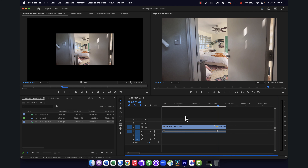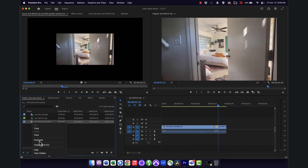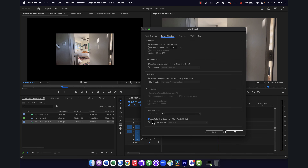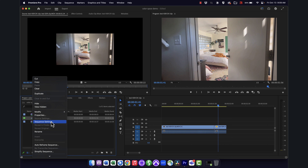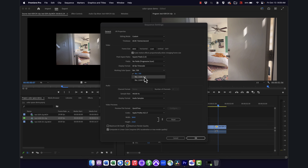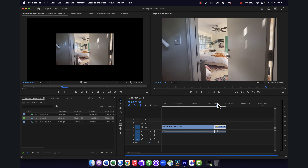Now let's say you want to actually work in HDR and keep all its HDR quality — maybe you know the place you're showing or uploading it can handle HDR. We can do that, but I need to do two things. First, I'll go back into the clip, Modify > Interpret Footage, and change it back to 'Use color space from file.' If I'd known from the beginning I wanted to stay in HDR, I wouldn't have needed to change this at all. Then I need to go into my sequence settings and change the working color space to 2100 HLG, so the whole sequence is now maintaining that higher dynamic range.